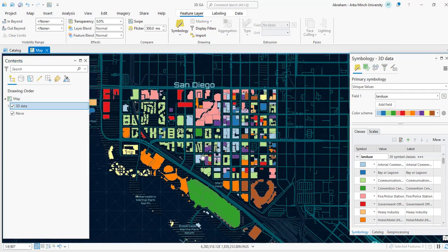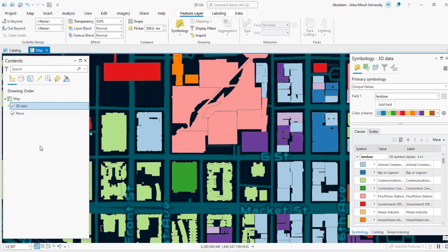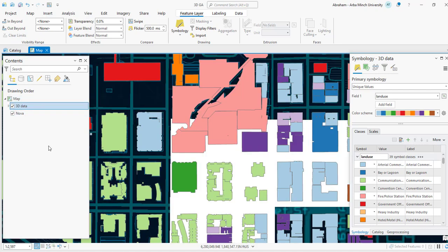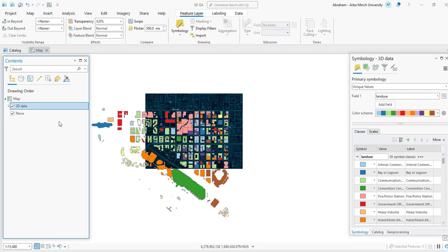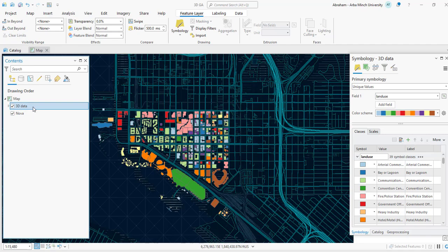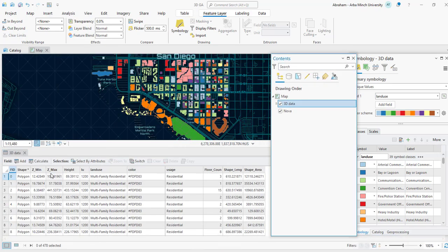We are going to extrude these buildings to visualize them in 3D in ArcGIS Pro. To convert from 2D to 3D, we need to have a third dimension or an attribute that represents the Z value for each feature. For this tutorial, I have a 2D building footprint and we are going to extrude it using the building heights. If you check the attribute table of this data, we have different fields, and we are going to use the height field.